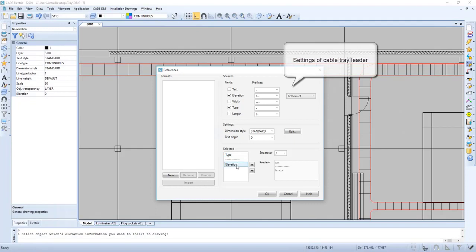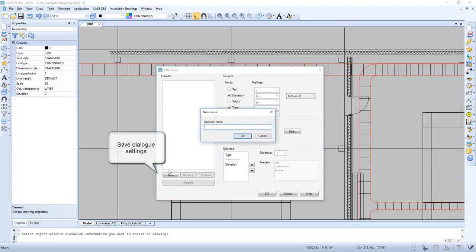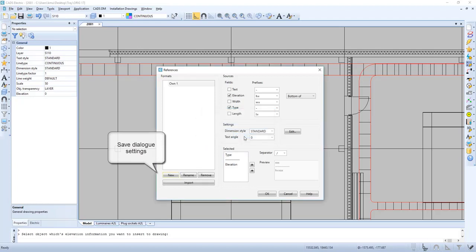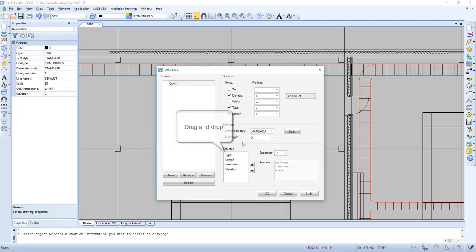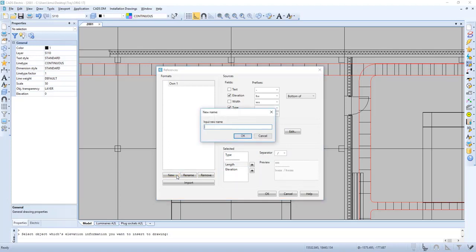We can drag and drop and move the information. Let's start to do our own format for this. Now we can add information like length. If we drag and drop it, you can see that it moves in the preview. We can also edit our separator. Let's do another one.